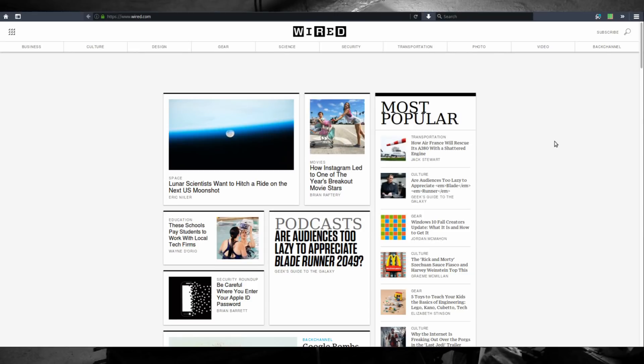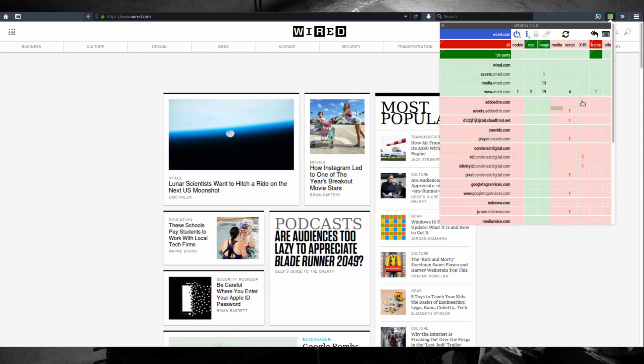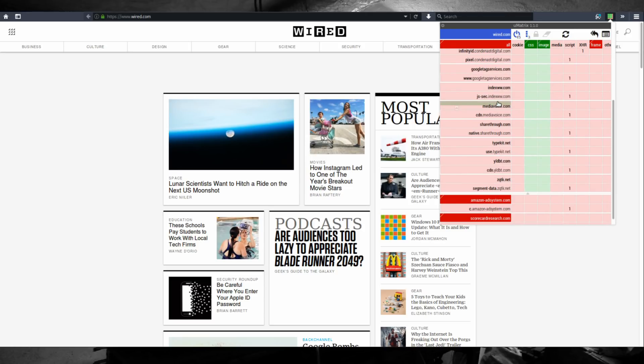Let's start with explaining the user interface of the uMatrix add-on. Basically the colors are telling everything, the numbers just have informative values.